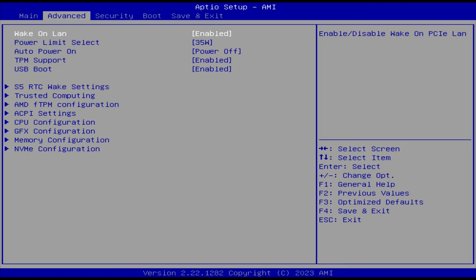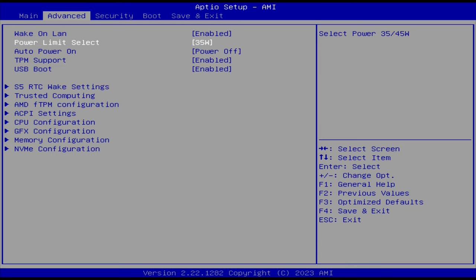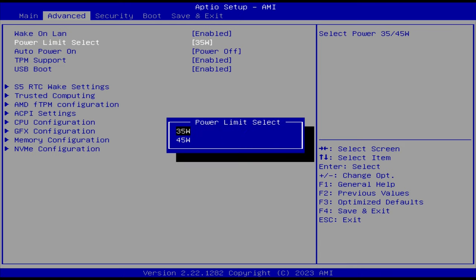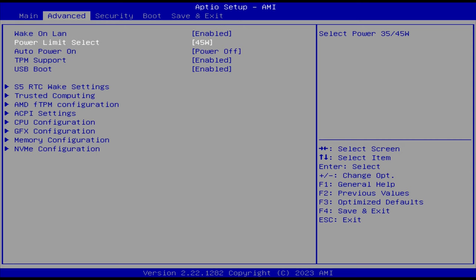By default, the NUCBOX K2 is set to 35 watts instead of 45 in the BIOS, and there's a reason for that, as you'll soon see in the results.